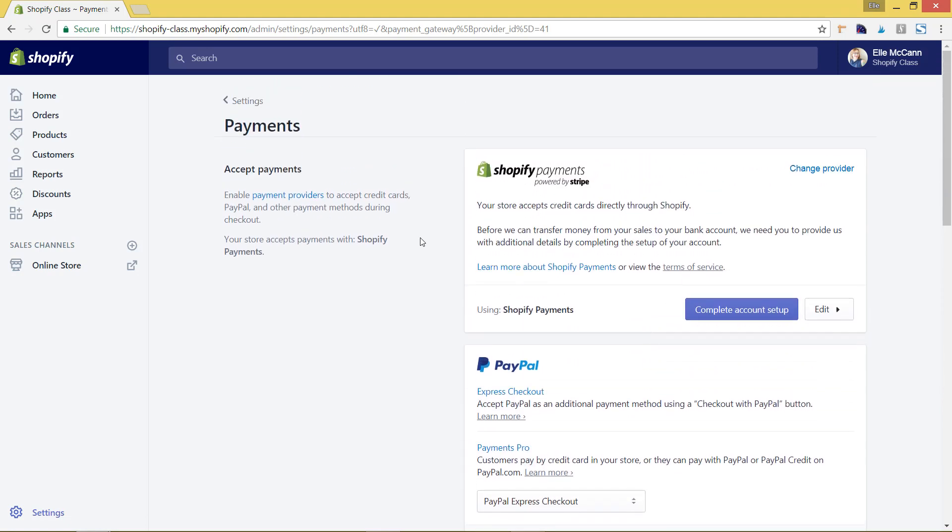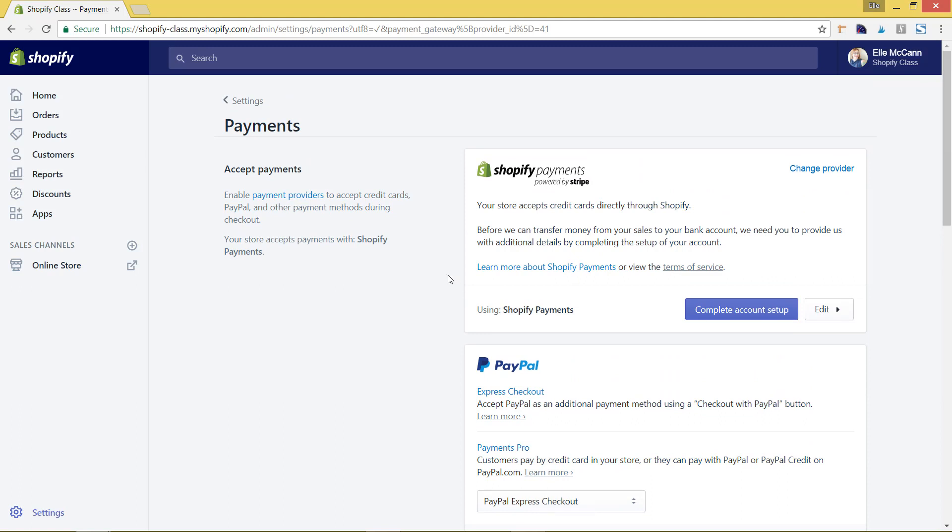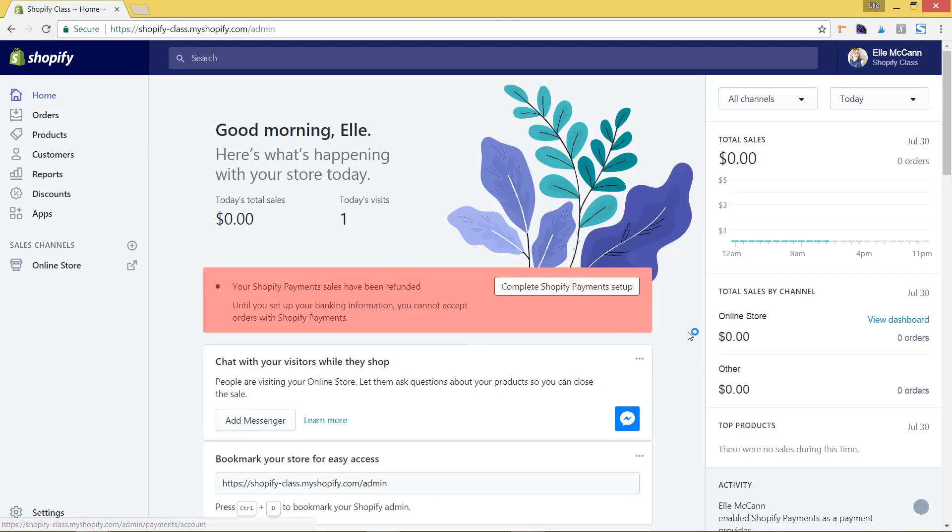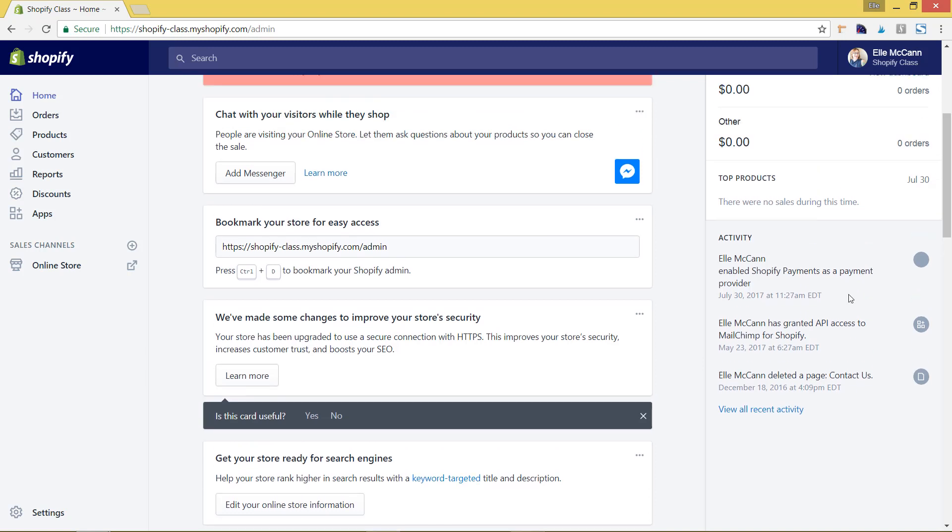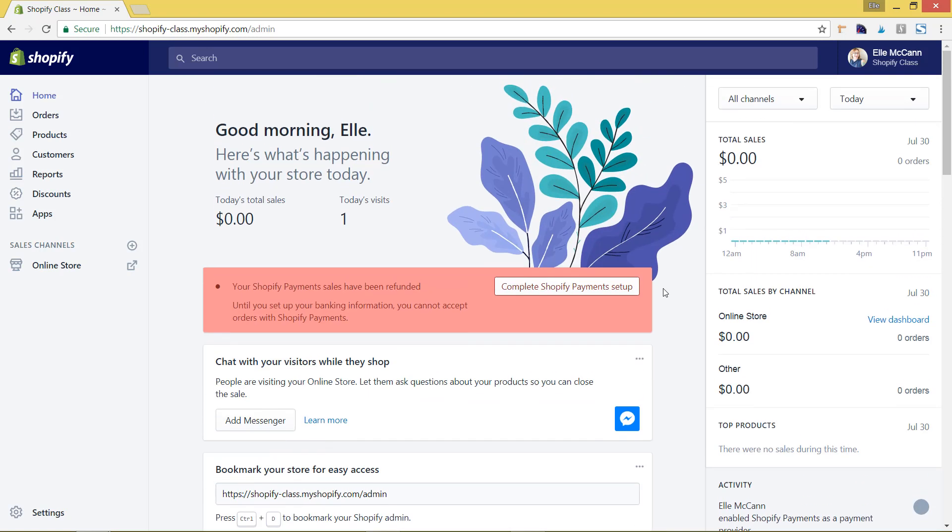Once you do have Shopify payments set up, once you get an order, you can actually see your payouts on the home area. We'll click back here to the left hand menu to home. Once you have Shopify payments set up, you'll see the payouts area over here. It'll show you when you're expecting to get money deposited into your bank account. It's really helpful as well, since you're logging into your Shopify store anyways to manage your store and your inventory, to see exactly when things are going to be hitting your account. Since I didn't finish setting that up, we're not seeing that now. However, you would see that here on the right hand side of your homepage.